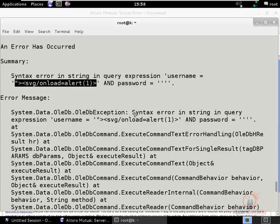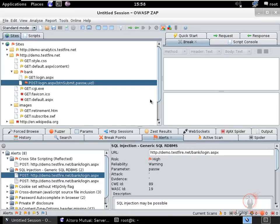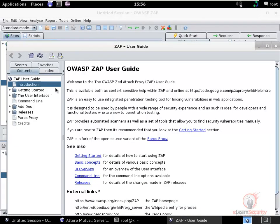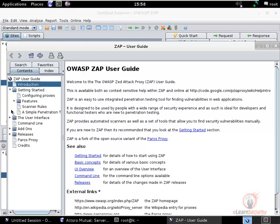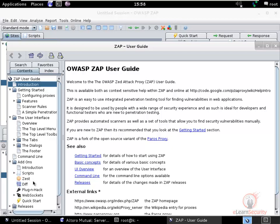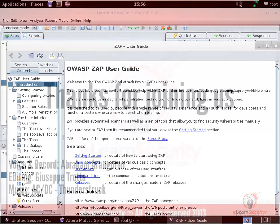ZAP has many more options — go to Help and click on the ZAP User Guide to explore them. This should be enough to get you started. Thank you for joining us.